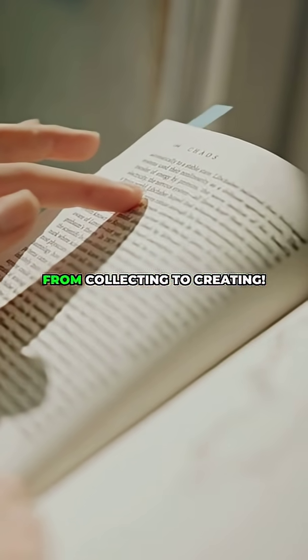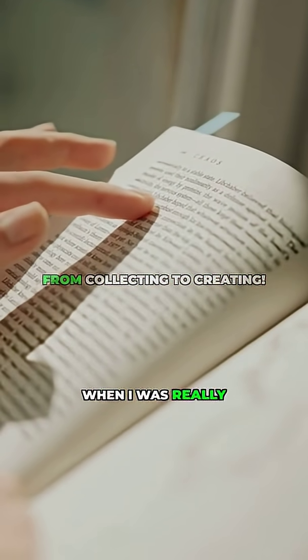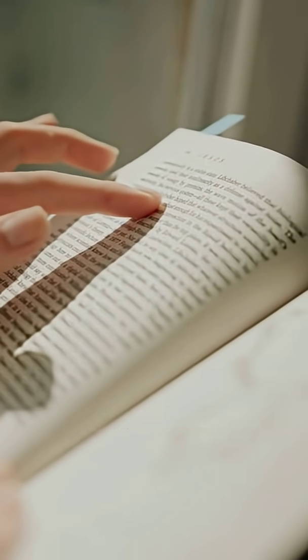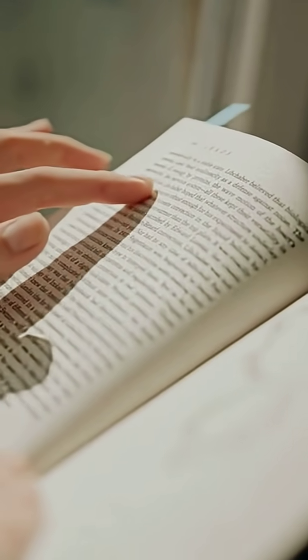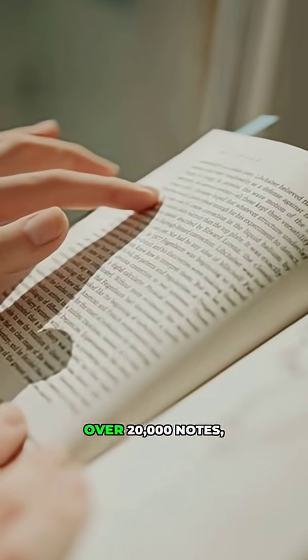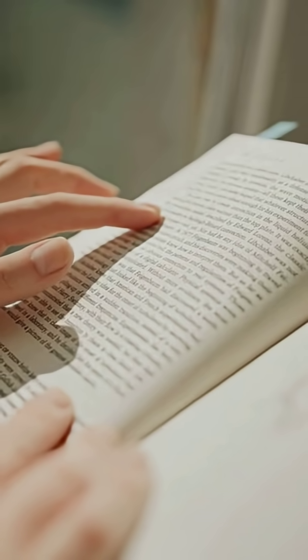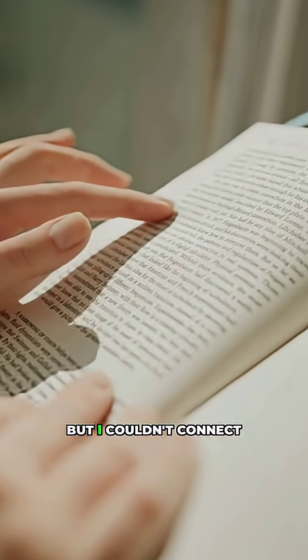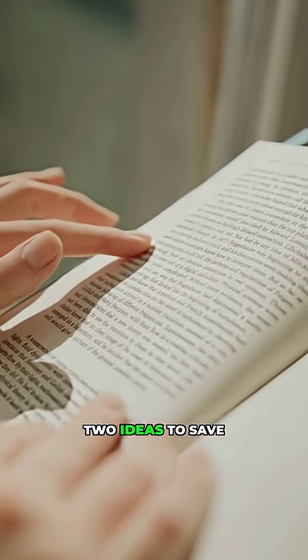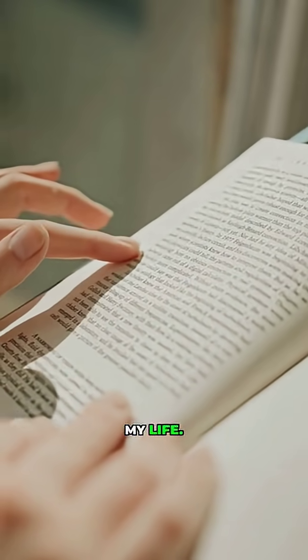For me, I realized when I was really in my information hoarding days, over 20,000 notes, but I couldn't connect two ideas to save my life.